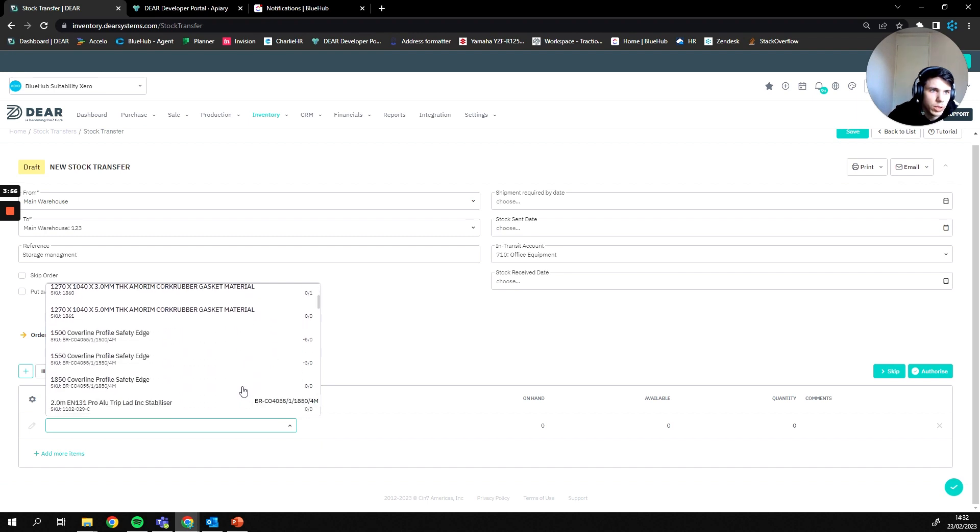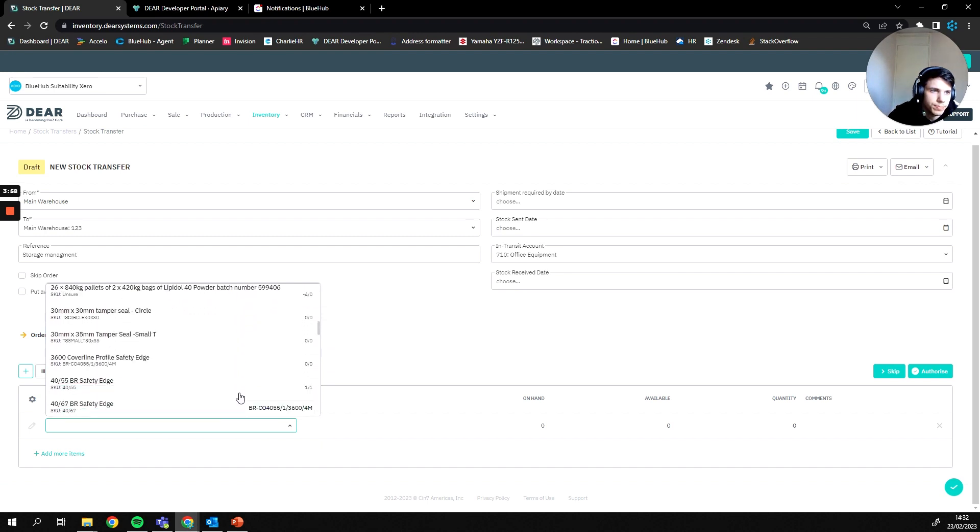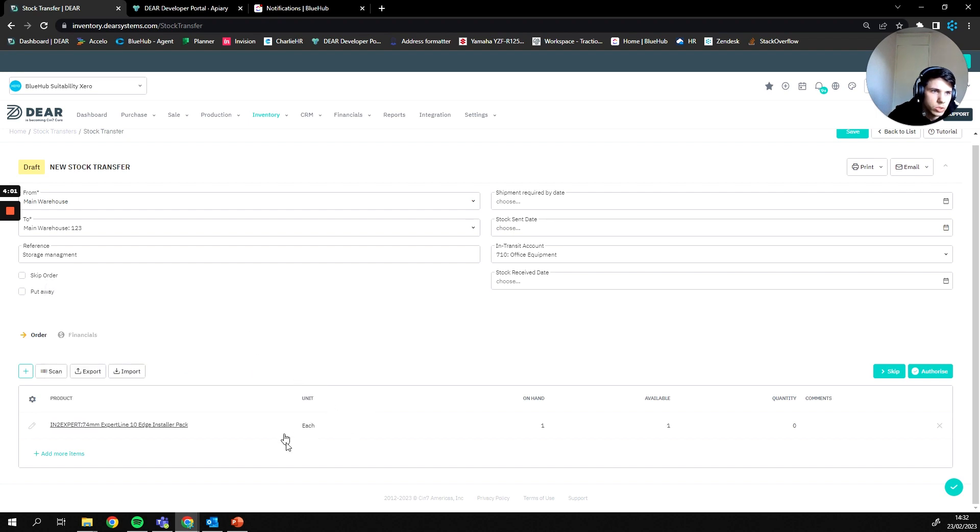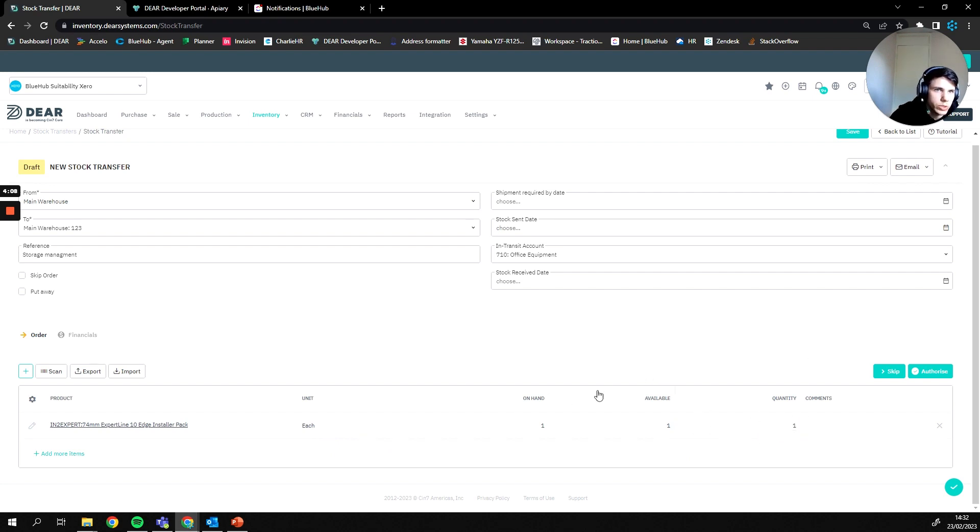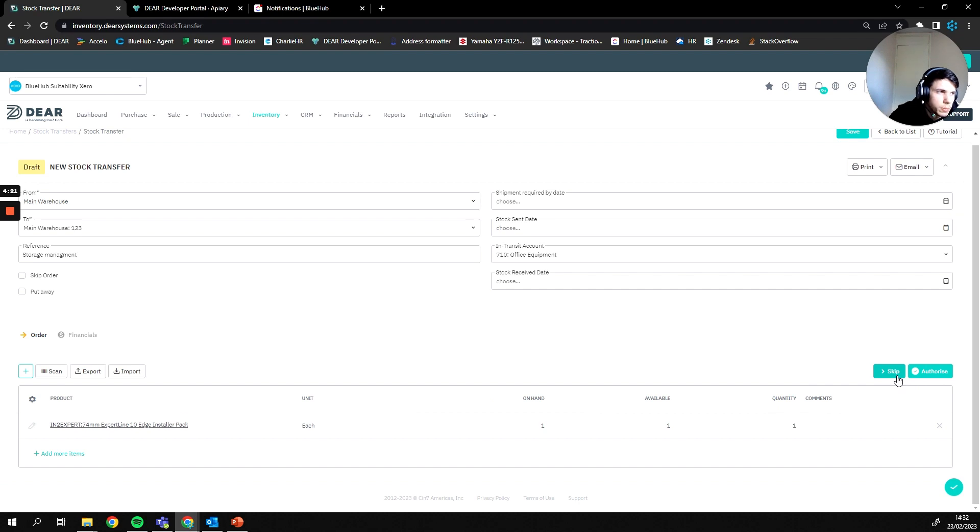I should find somewhere that actually has goods. We have one of this good so I'm going to move one of this good into our new location. So my quantity of transferred is one. Essentially what this is saying is I'm going to transfer one good from main warehouse to main warehouse one two three. From here I'm then able to authorize this.